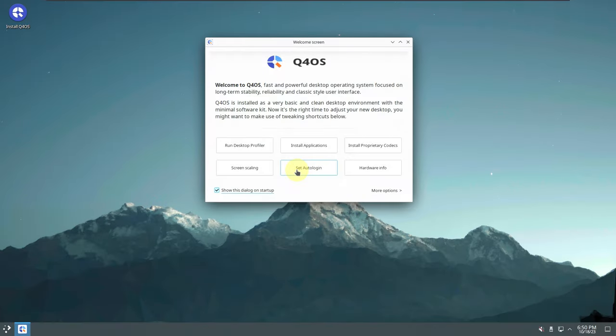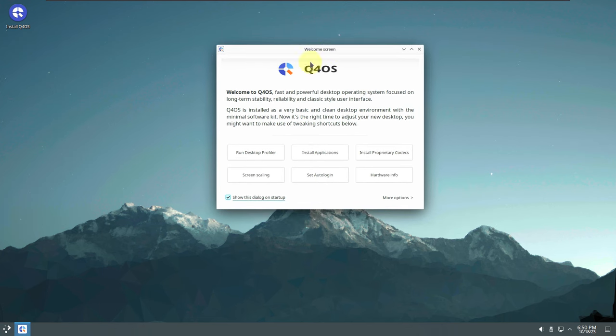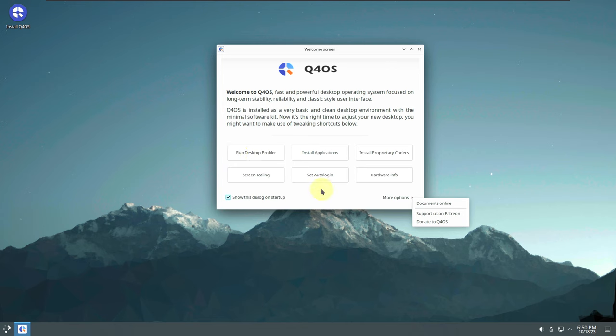Here is the welcome screen, or the welcome app. If you want, you can click on more information — hardware information — and there are a lot of application settings here you can customize.